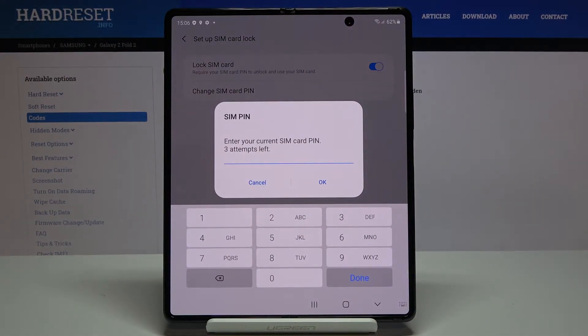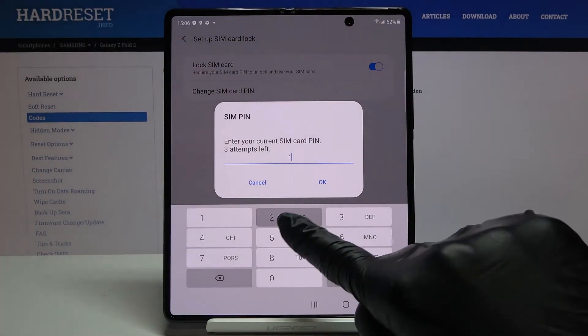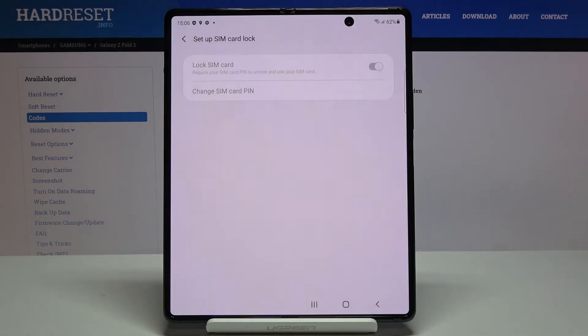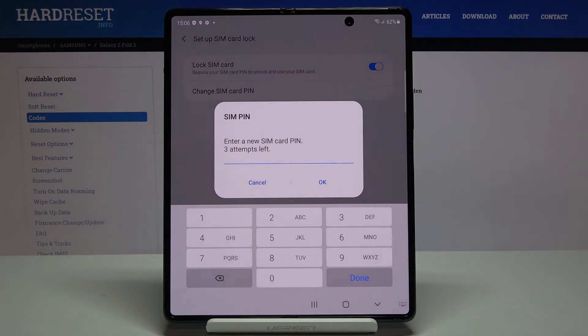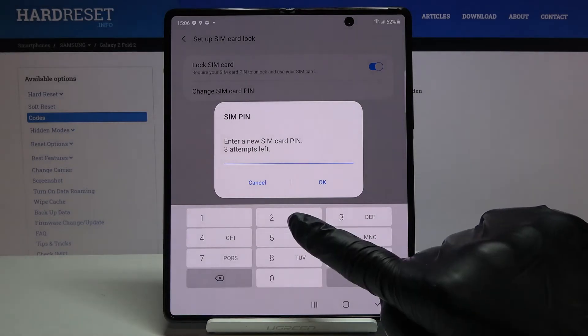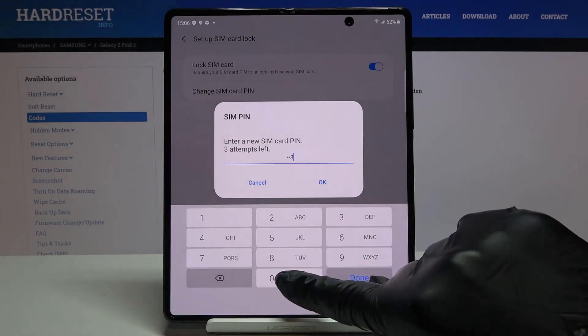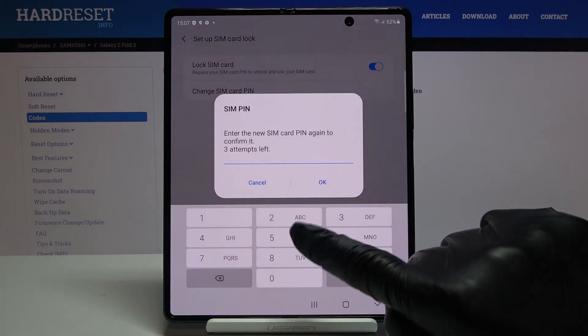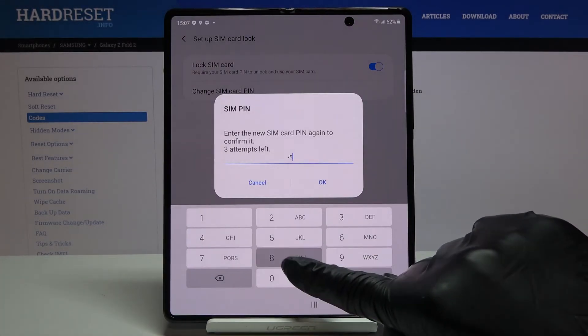Now enter the current one, tap on OK and it's time to provide your device with a new PIN. Let me enter for example 2580, then re-enter it to confirm.